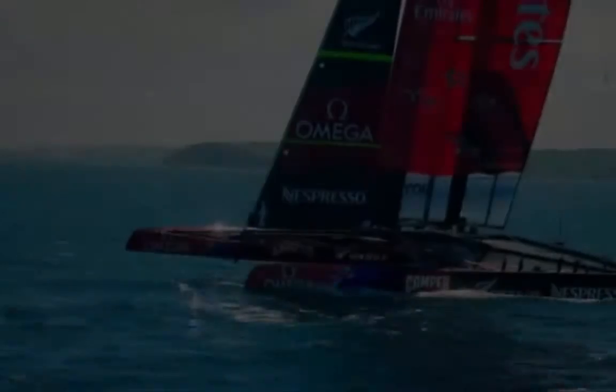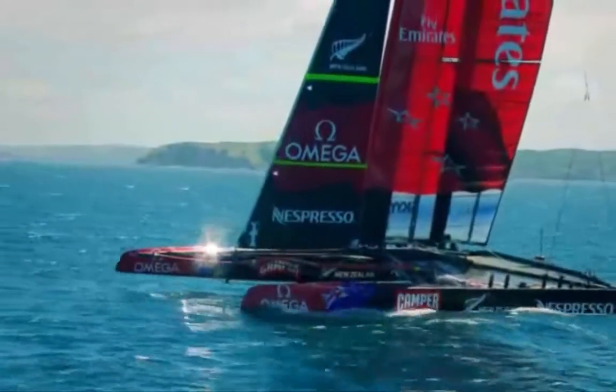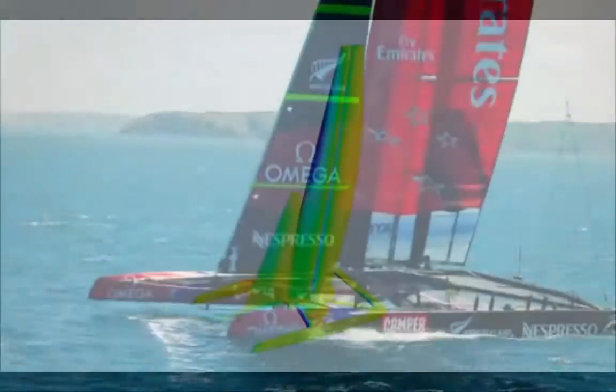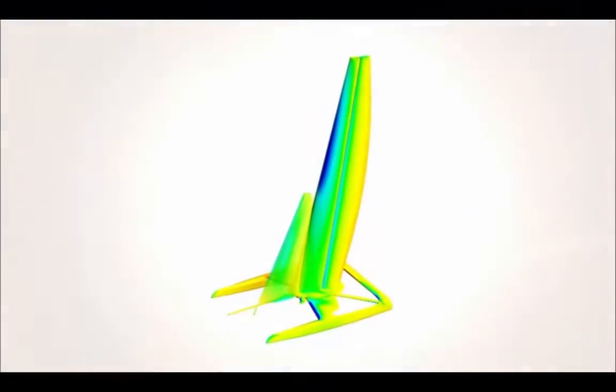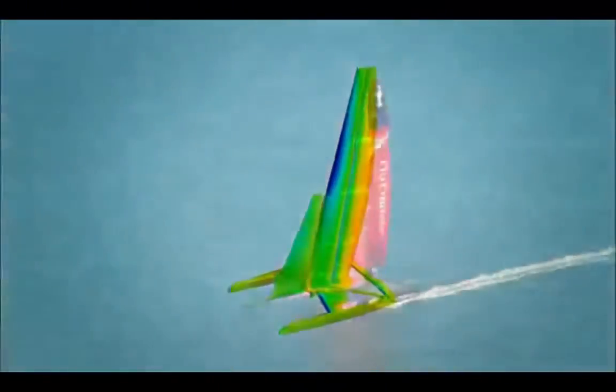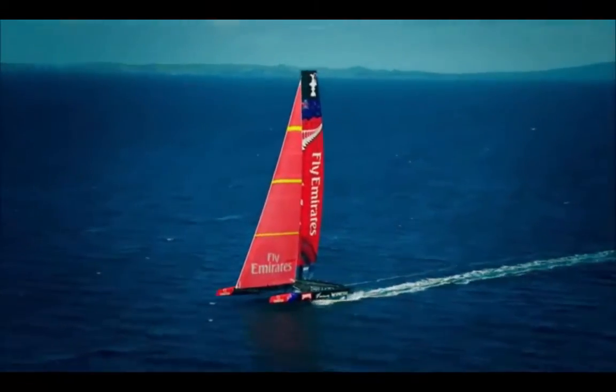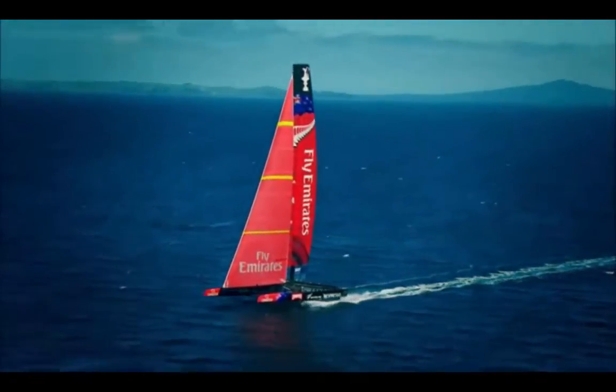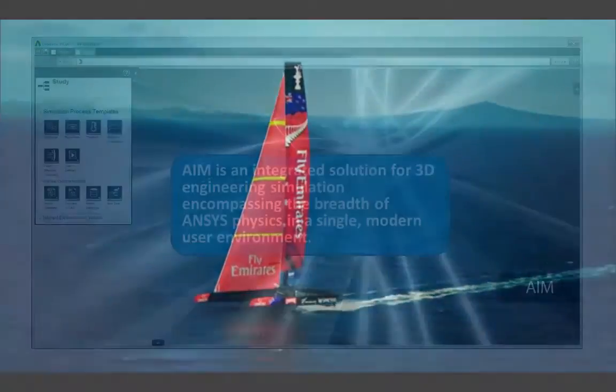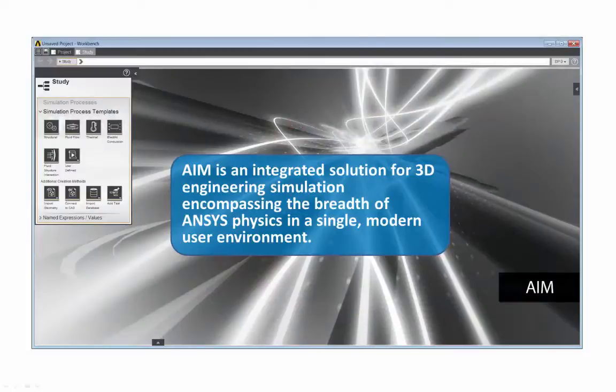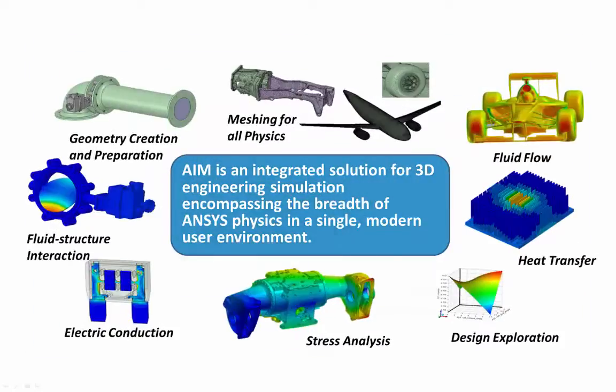Total product design requires simulation of multiple physics individually and in concert. ANSYS AIM is the software for total product simulation of the future by design. ANSYS AIM is an integrated solution for 3D engineering simulation that encompasses the breadth of ANSYS physics in a single modern user environment.